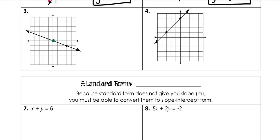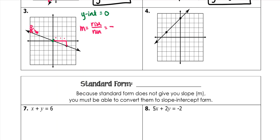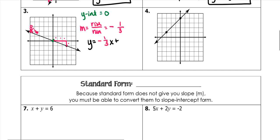My y-intercept this time is 0. My slope: my guy is walking downhill, so it's negative. He runs 3 and rises 1, so my slope is negative 1 third. When I plug it in, y equals negative 1 third x plus 0, which means I can just write y equals negative 1 third x.